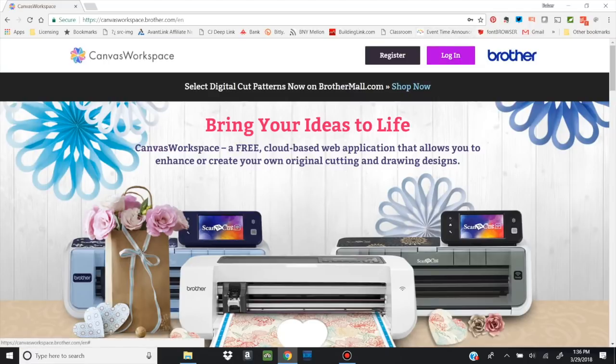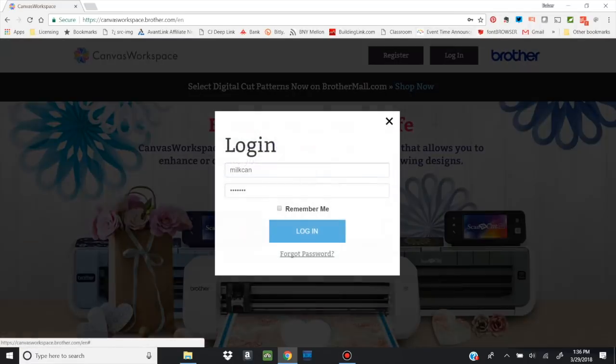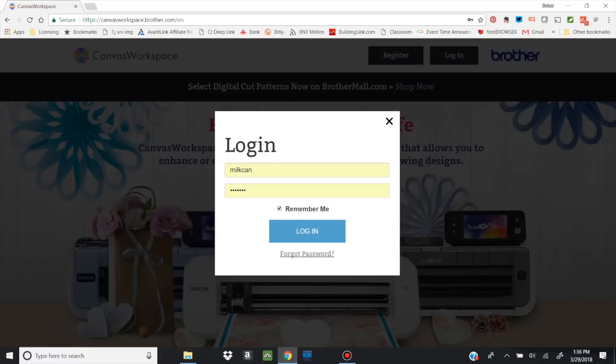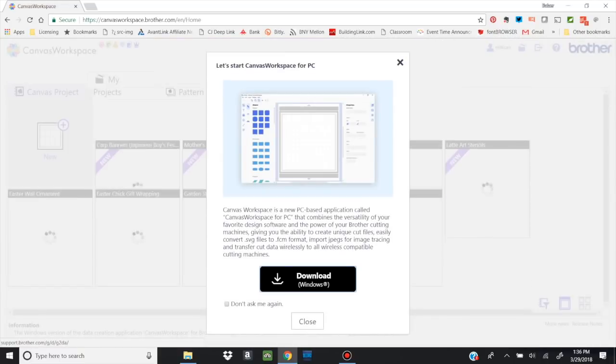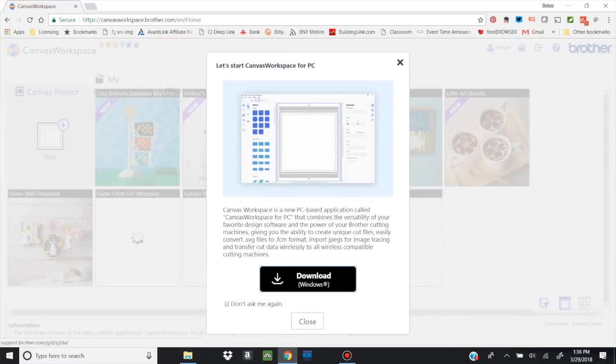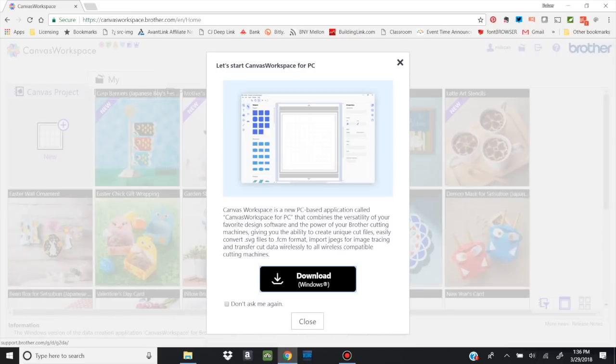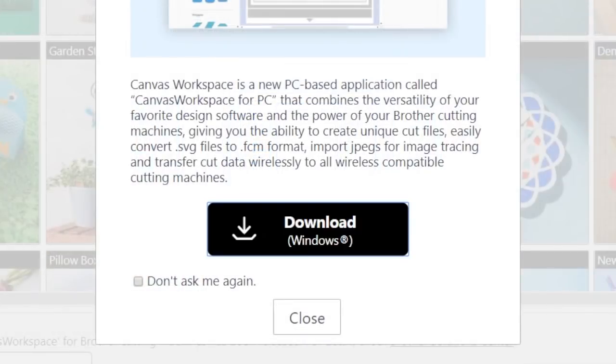So let's log in. You can click Remember Me so that every time you log in, it will always come back. Now, this is really exciting. This pop-up window comes up and says there is Canvas Workspace for PC. Now notice it is PC only. It does not work on a Mac.